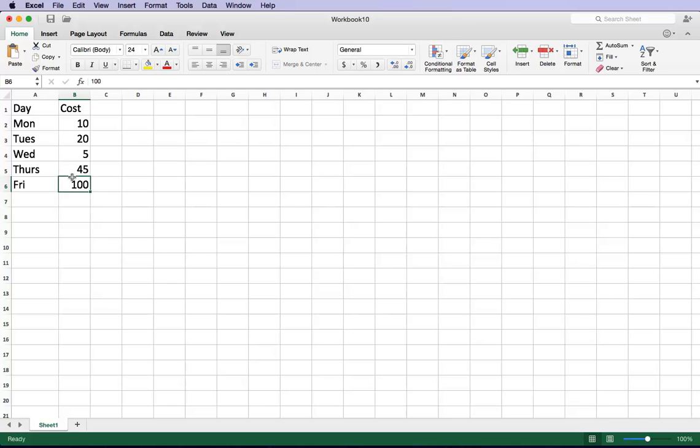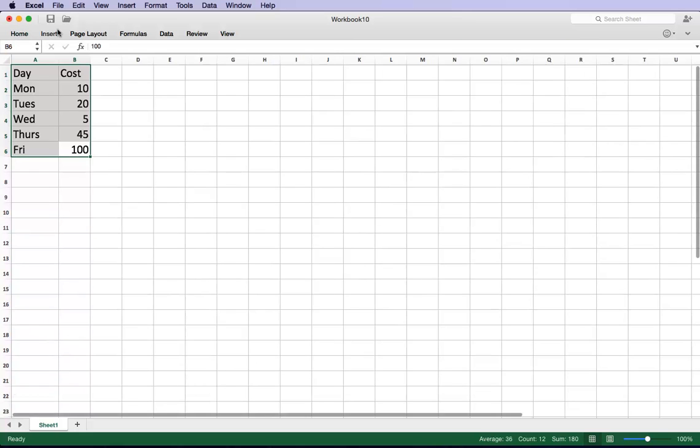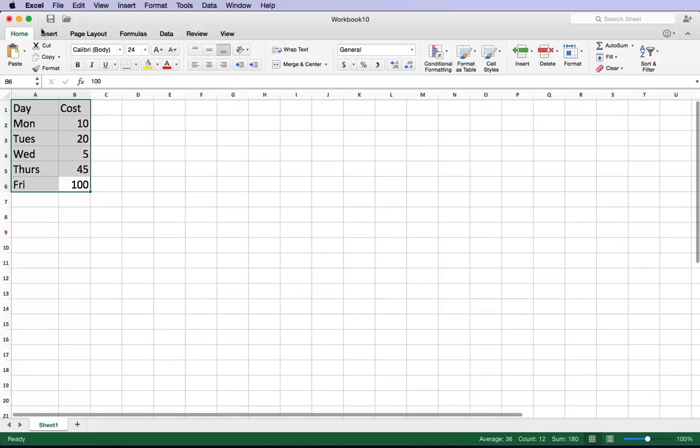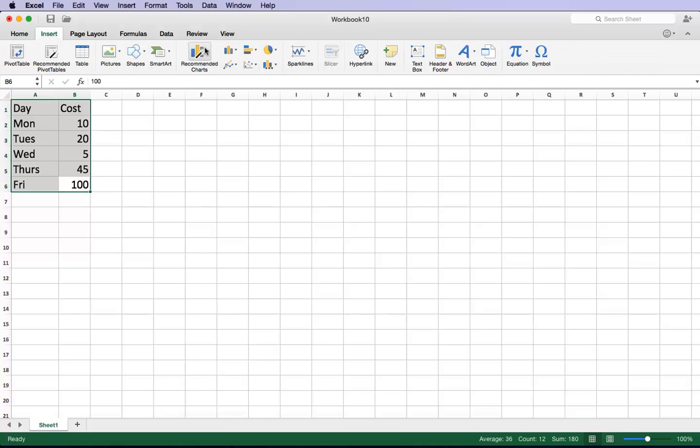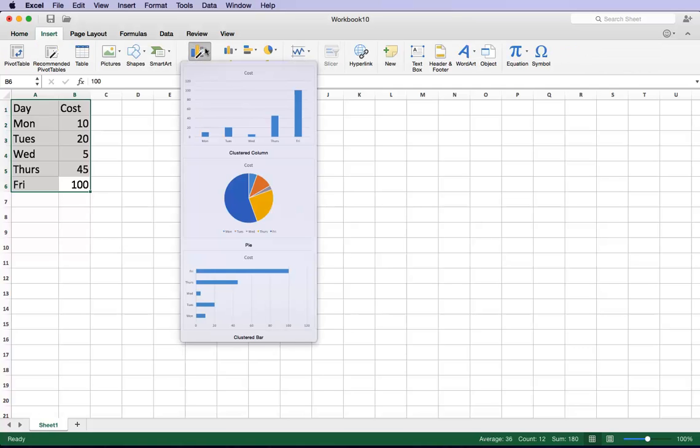Now I'm going to highlight all of those columns, and I'm going to go up here to where it says Insert. Now if you see the window like this, click the home screen and you'll see everything pop down. Then click Insert and go to Recommended Charts.